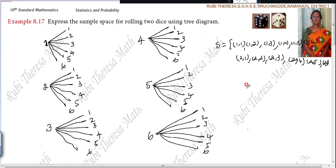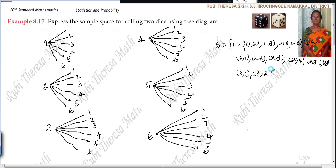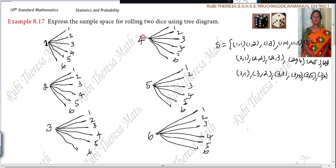Understand? Then only within time you will be able to write. Similarly for the next one — three, one; three, two; three, three; three, four; three, five; three, six. Next, four, one; four, two; four, three; four, four; four, five; four, six.